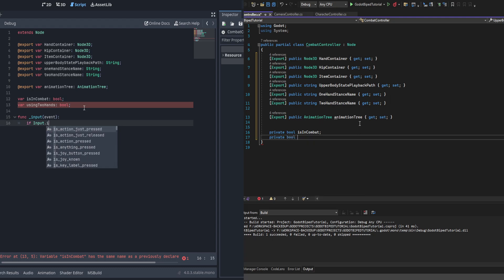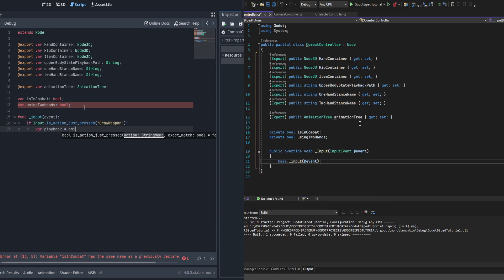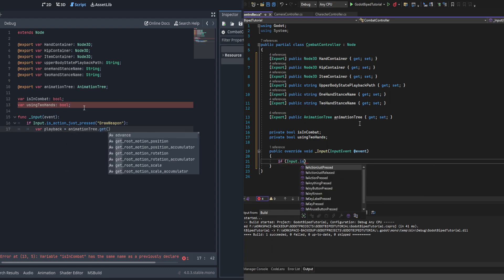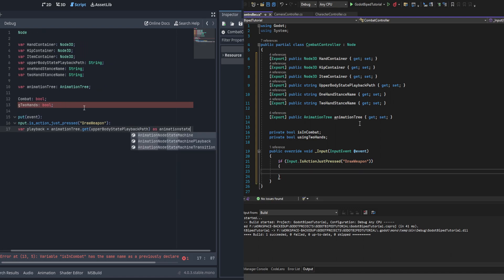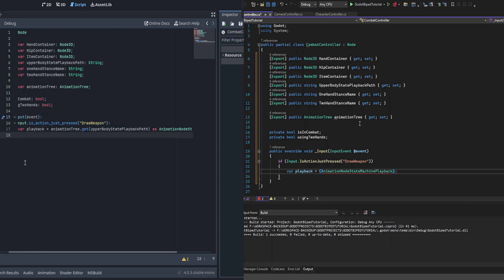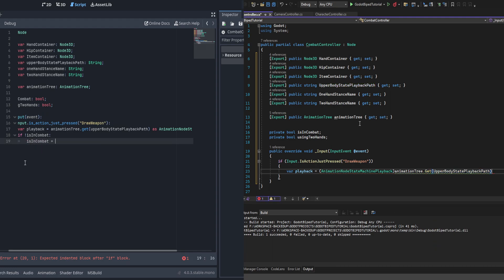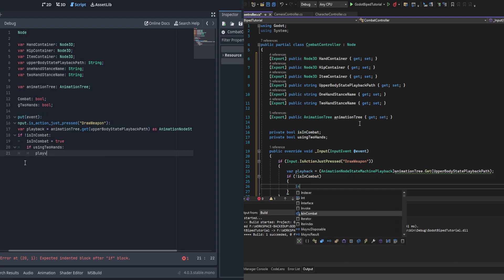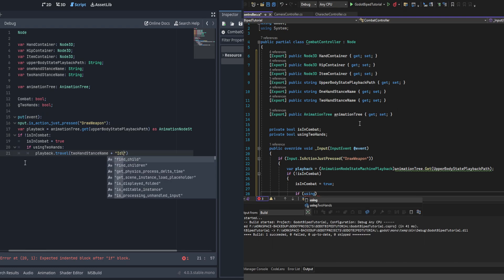Next we override the input function. First we check if the input is action just pressed 'draw_weapon'. If so, we get the playback from the animation tree using the upper body state playback path cast to AnimationStateMachinePlayback. If we are not in combat, we set is_in_combat to true and travel to the proper idle — checking using_two_hands to decide between the two hand stance name plus idle or the one hand stance name plus idle.